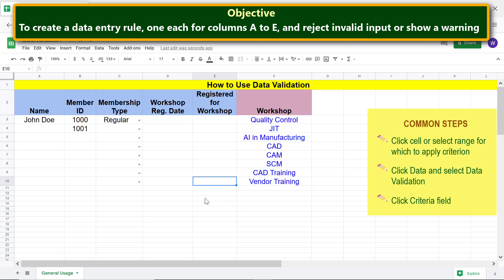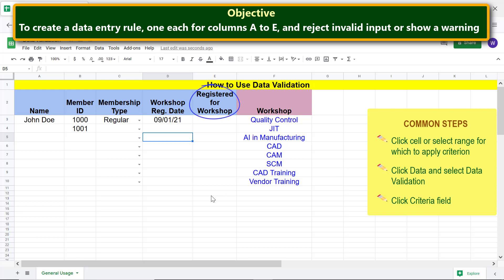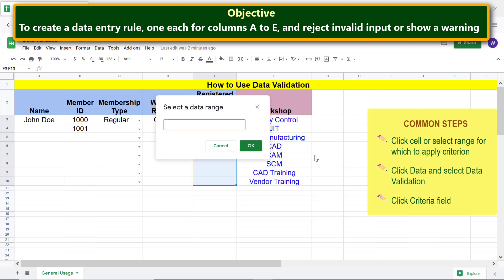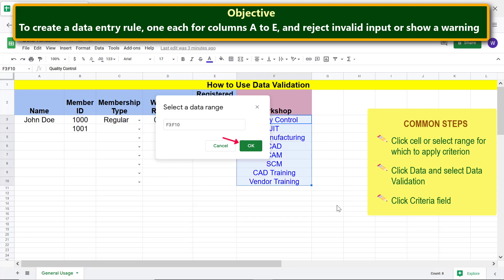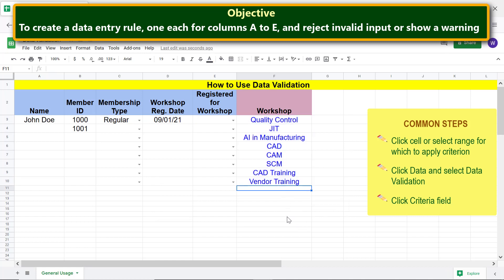Now let's test with valid and invalid inputs. For Registered for Workshop, let's create a drop-down list — the items for the list will come from a range. Complete the common steps. The criteria field has 'List from a range' as the default, which is what we want, so leave this setting as is. Click the icon to select the range, click the first cell, Shift-click the last cell, click OK, then click Save. Click this cell and select an item from the list.